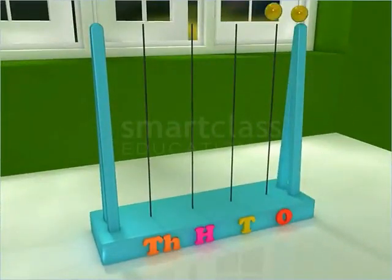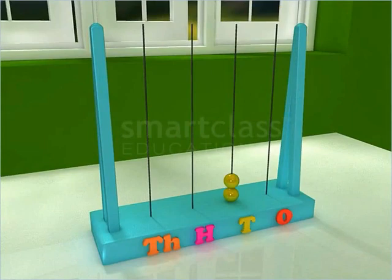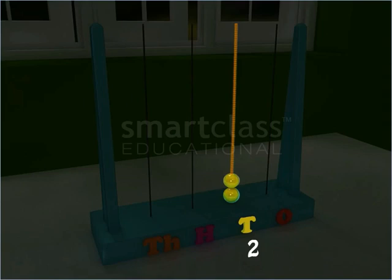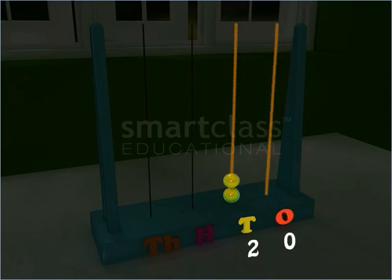Look at these beads in the abacus. Here, the beads begin at tens place. Thus, the number also begins at tens place, and it is read as 20. You can see that a number beginning at tens place has two digits.